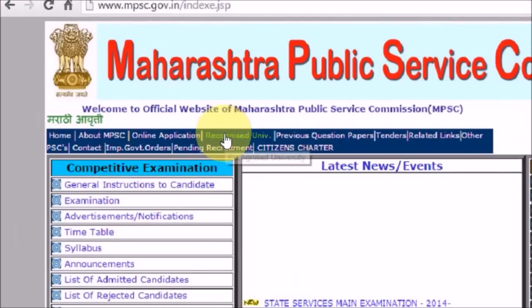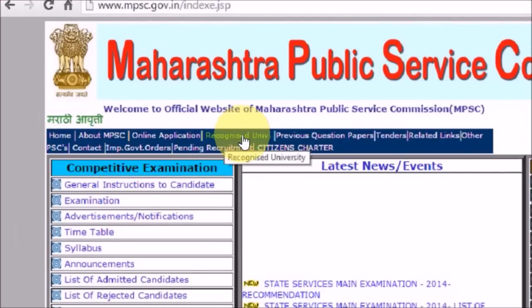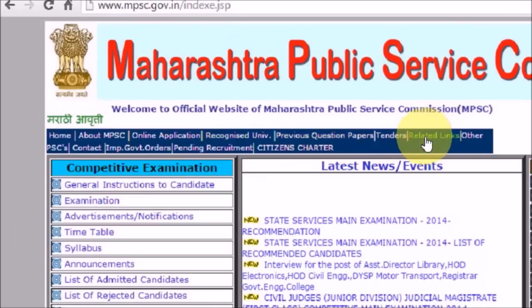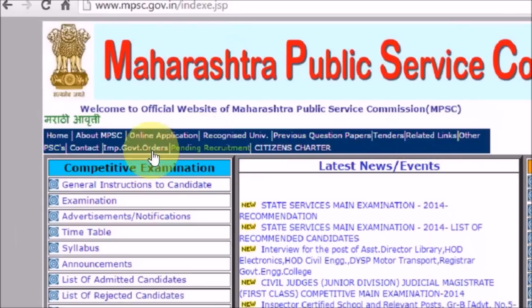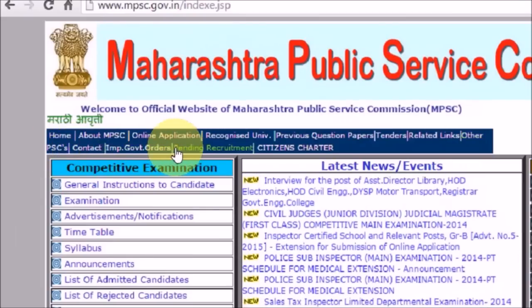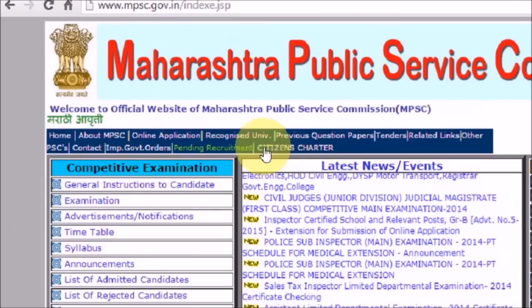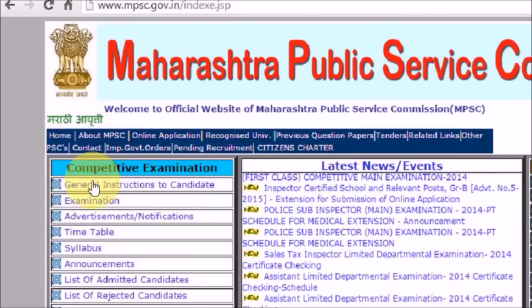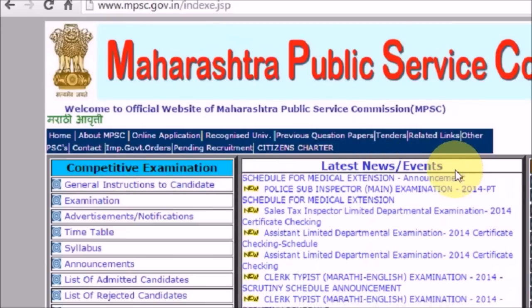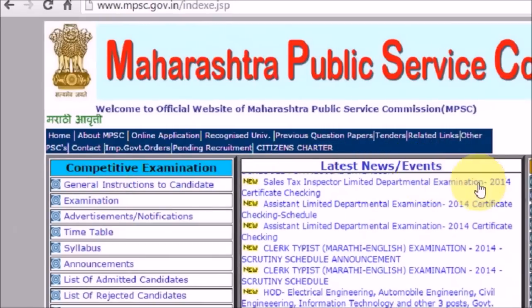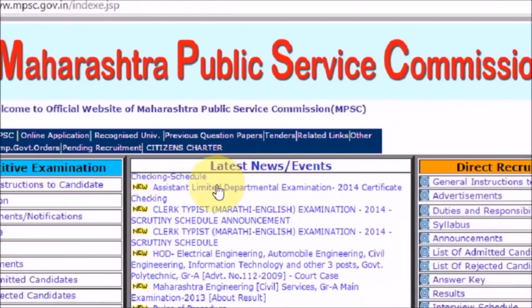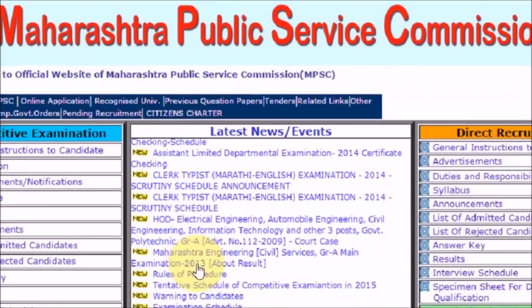This is the Maharashtra Public Service Commission website in English. The top navigation menu has tabs for Home, About the MPSC, Online Application, Recognized Universities, and some other options. You can also see the latest news and events updates, which scroll upward.